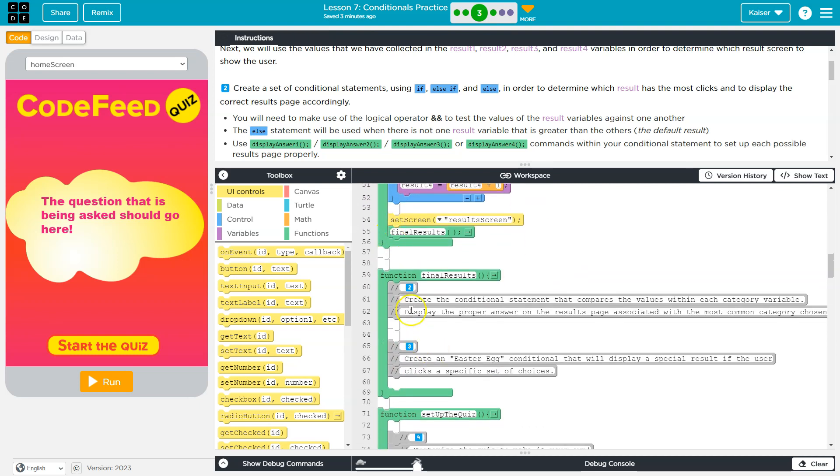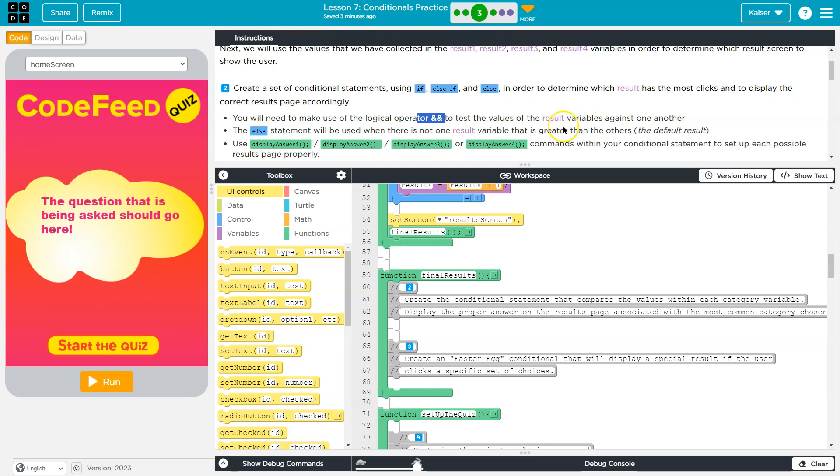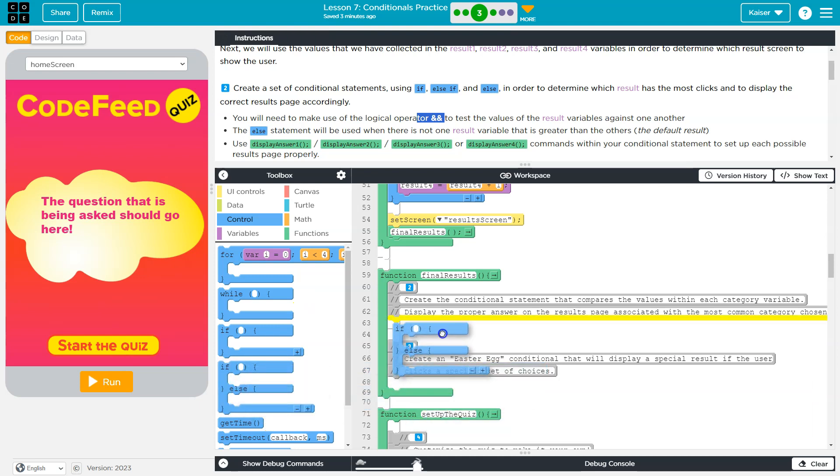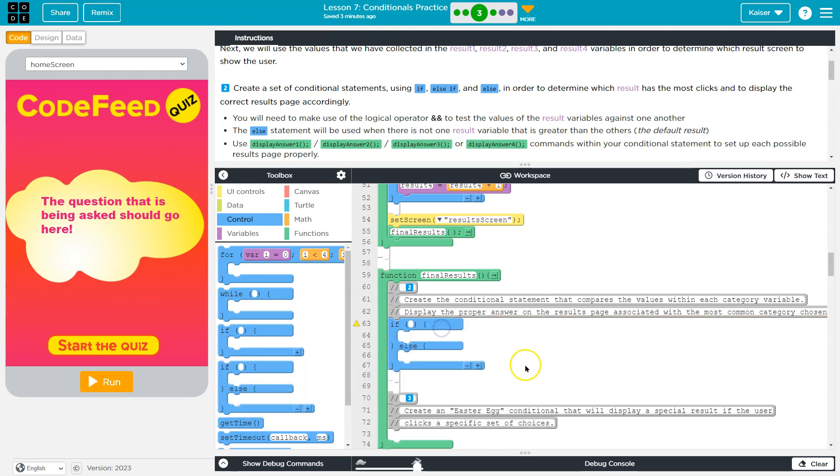I need to look for two. Yep, there we are. In order to determine which result has the most clicks and to display the correct page, we're going to need this AND operator to test the values against each other. Alright, so first off, let's go ahead and head over to control, and I'm going to do if and else and drag that out here.